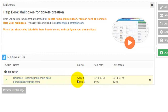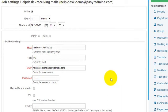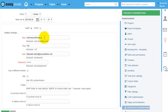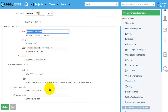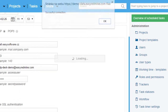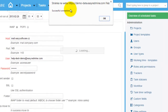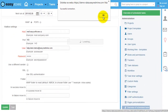The mailbox has some properties, and if you click on its name you go to the settings page, where you define hostname, user, password, and also folders where to move email when a ticket is created. You can also test the connection here — you can see the connection is successful.